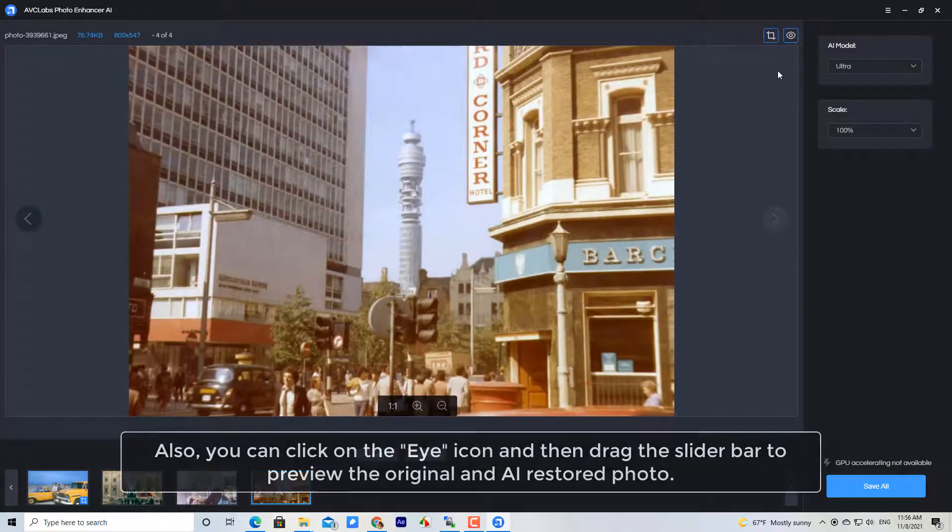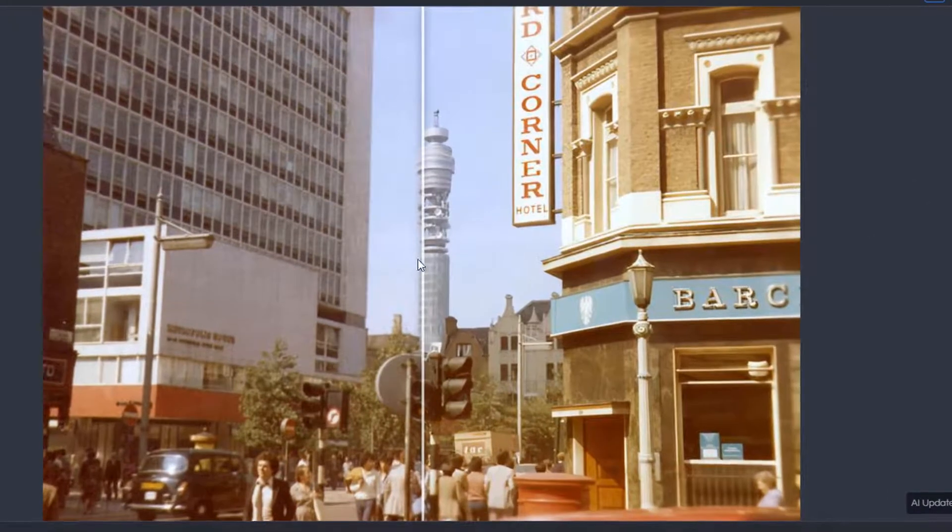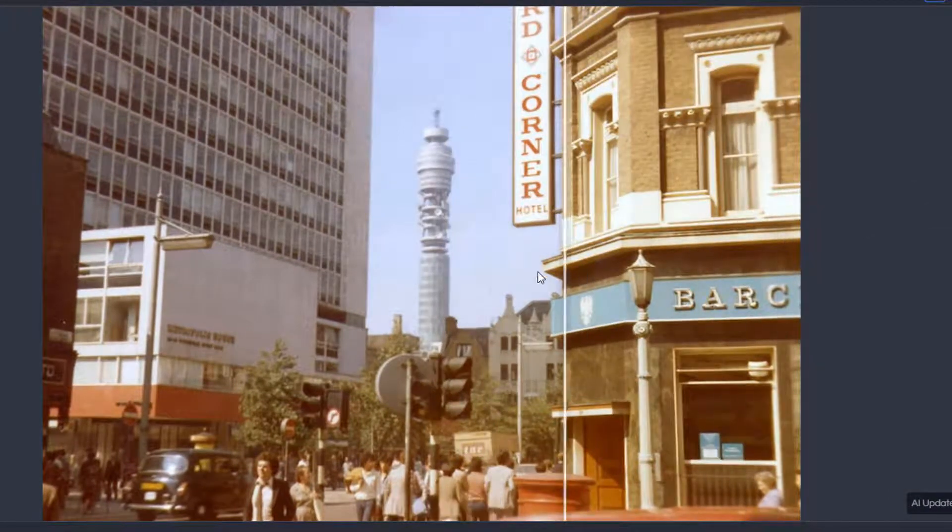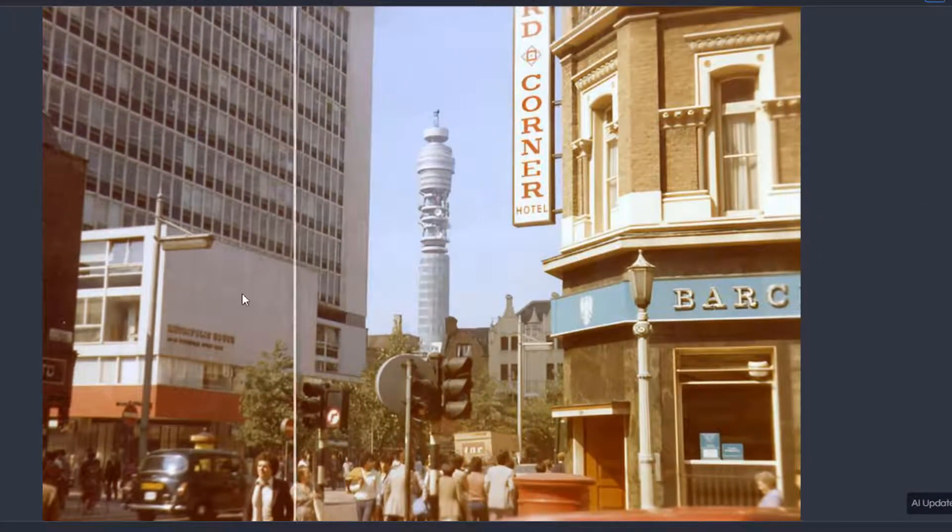Also, you can click on the eye icon and then drag the slider bar to preview the original and AI restored photo.